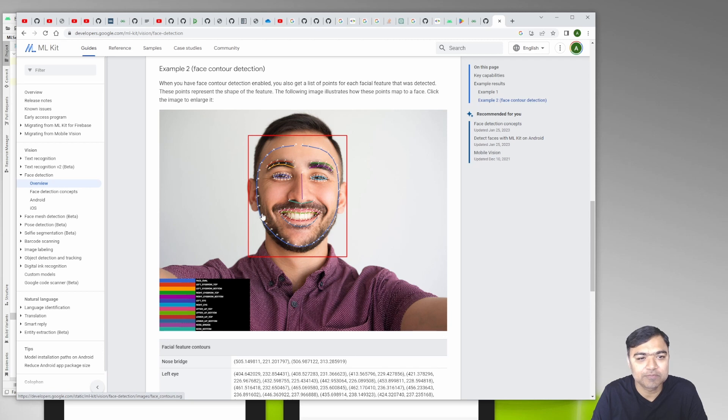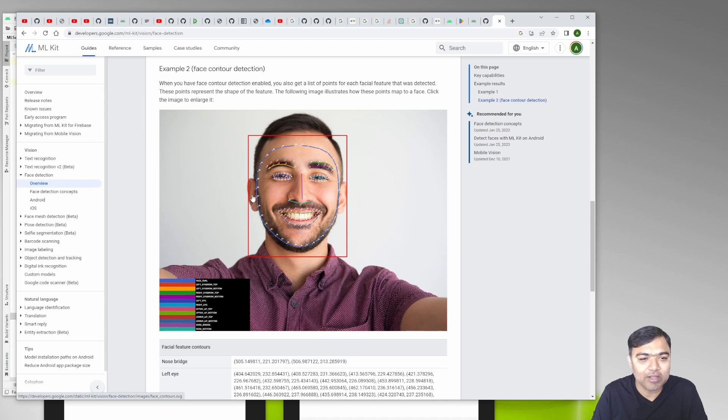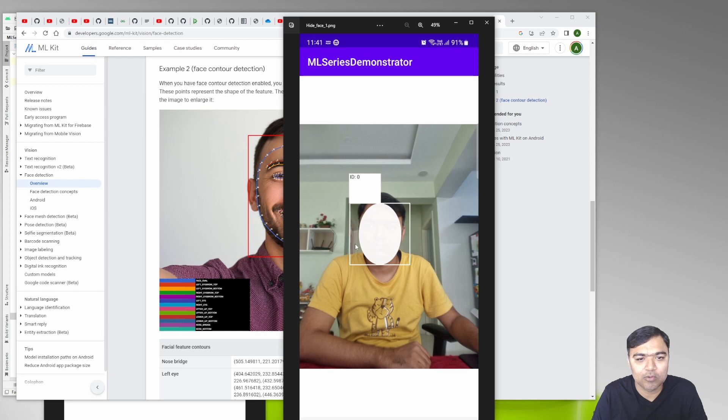To make the oval what we do is we use the contour type of face. Face will give us all these points which are marked in blue. We find the minimum x and the max x, and using the top and the bottom we will actually construct an oval which looks like this. This is the bounding box of the face but this is the oval that we require.